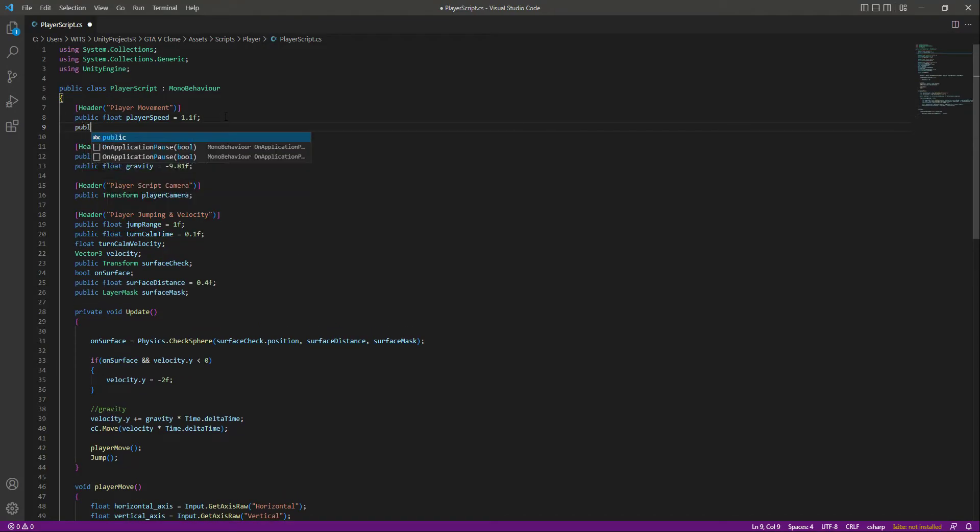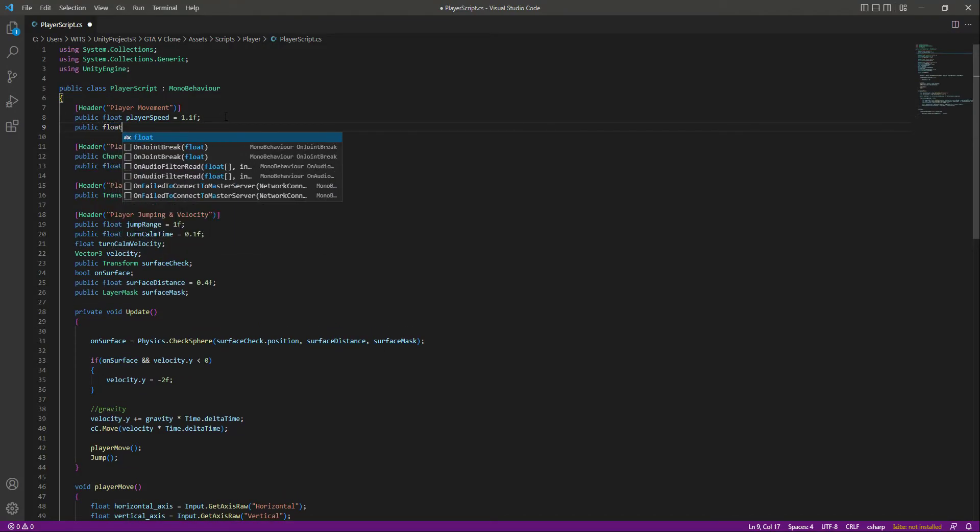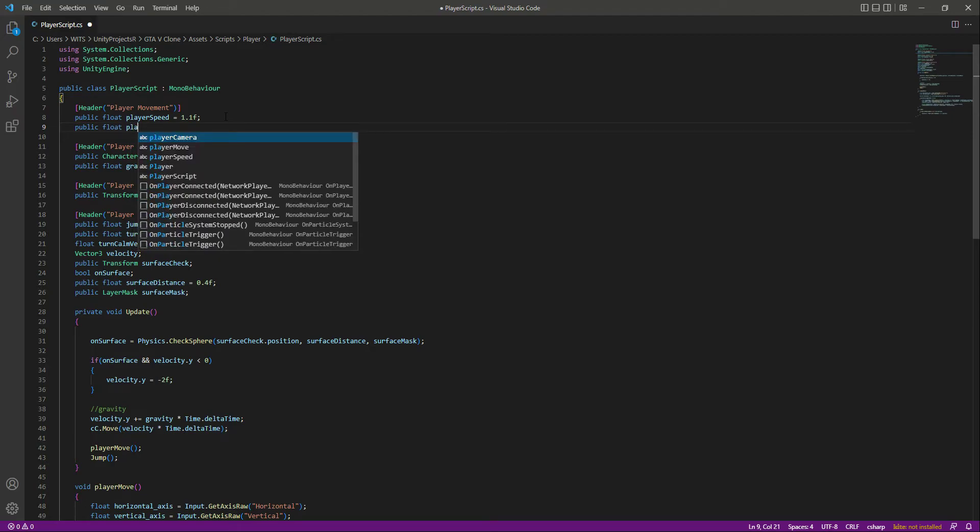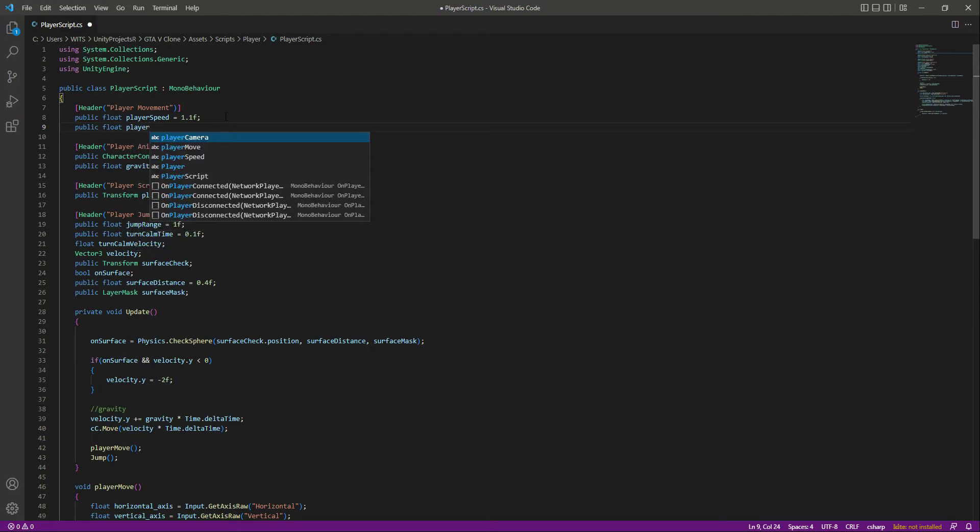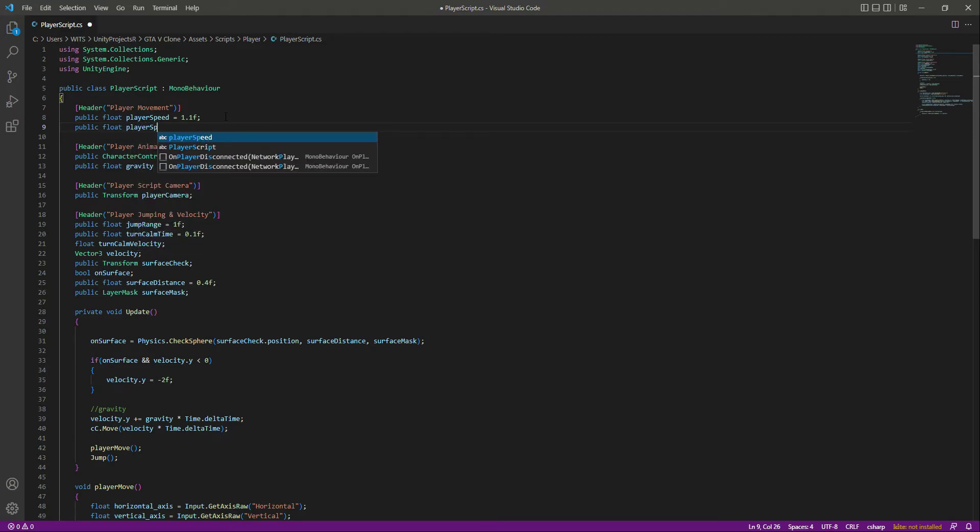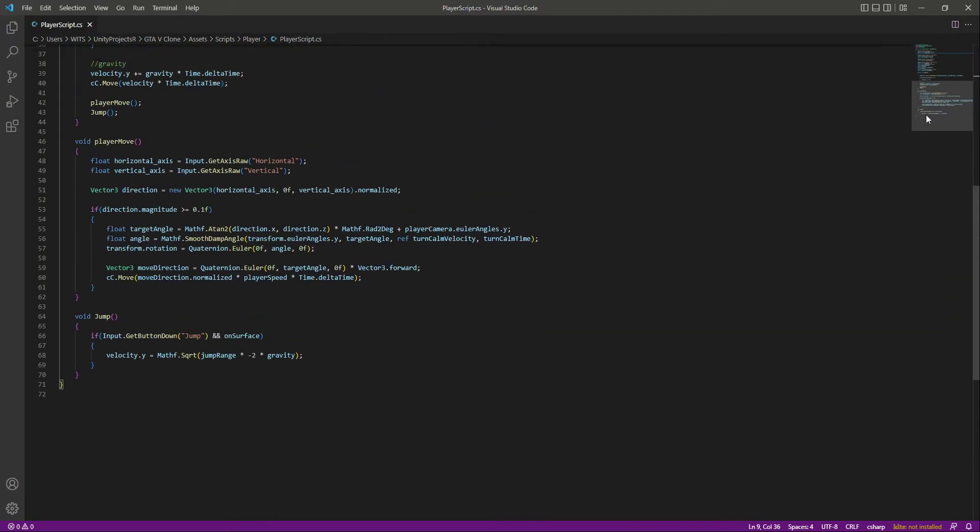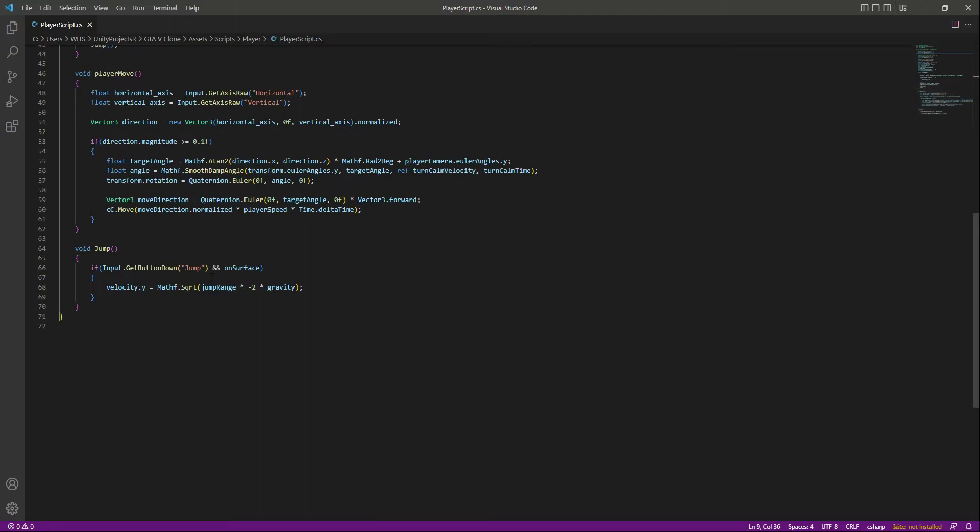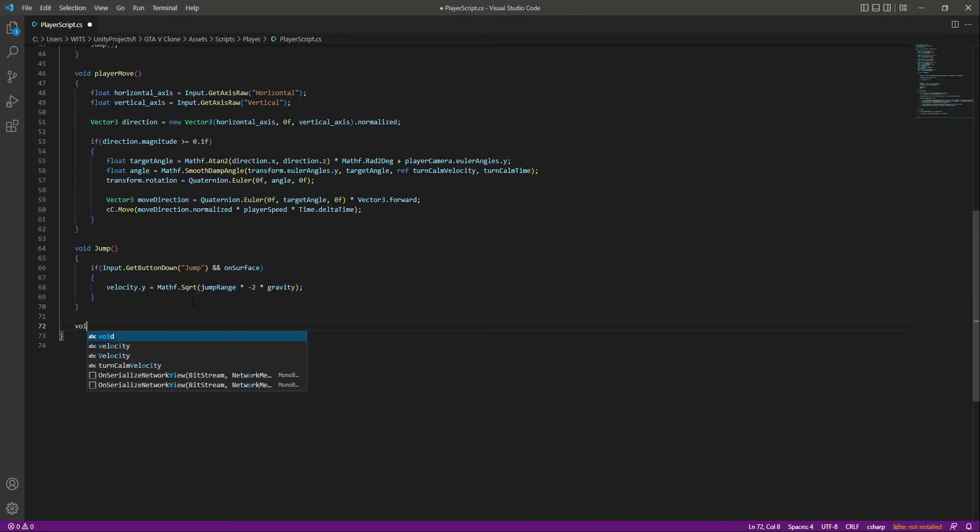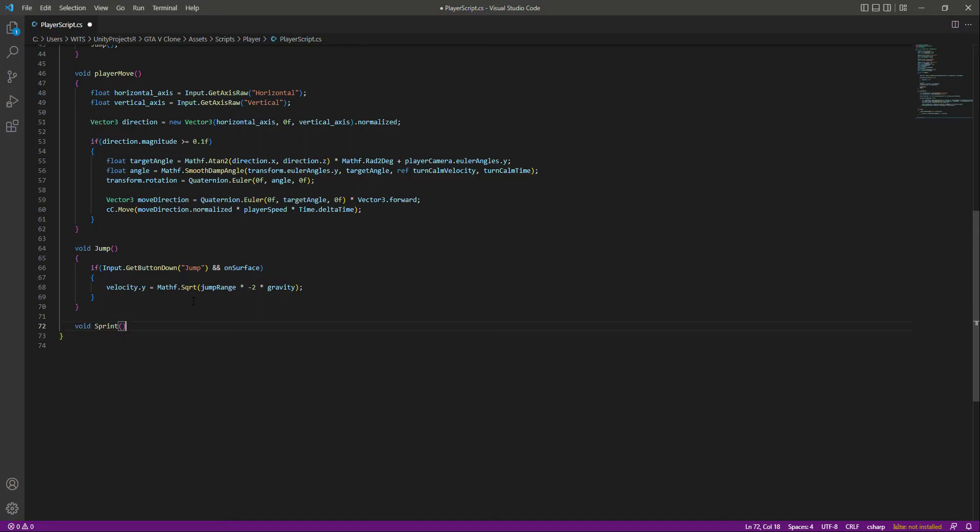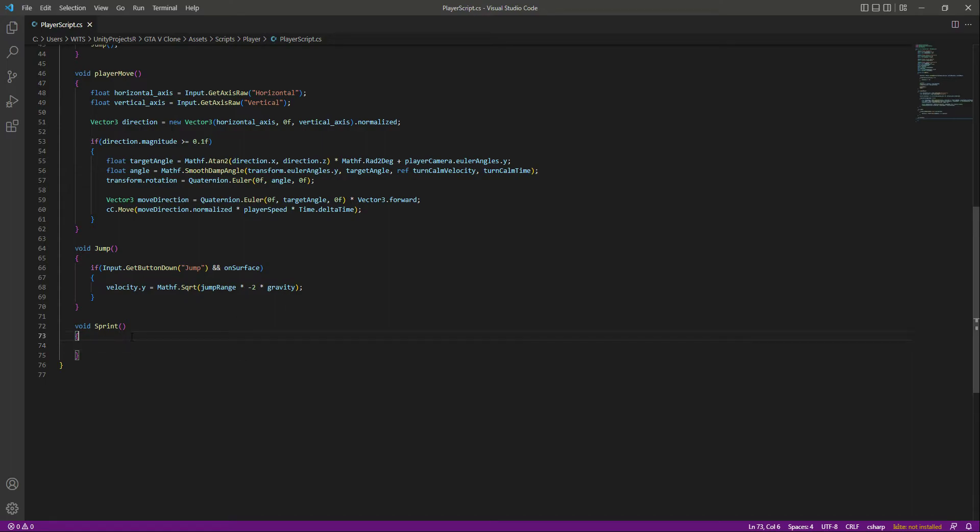Let's create another public float called player sprint with a value of 5f by default. After this, scroll down past the jump button and create another function called sprint. Inside the sprint function, we'll make the sprinting code.